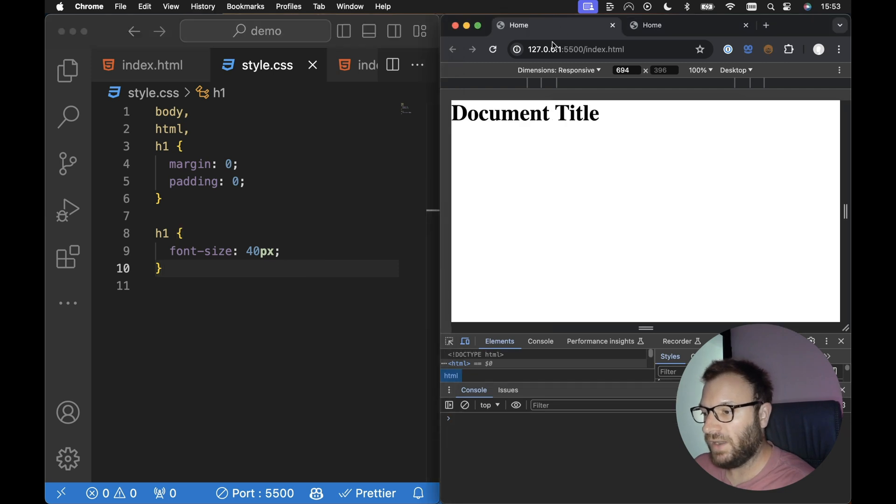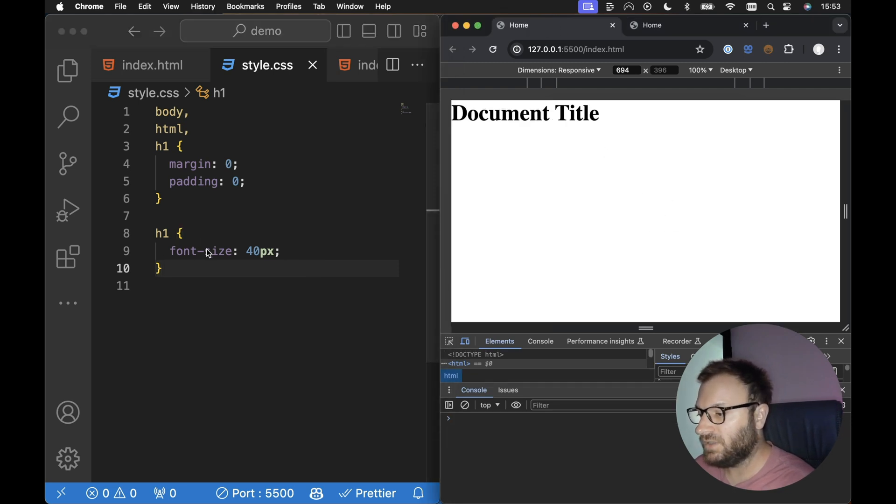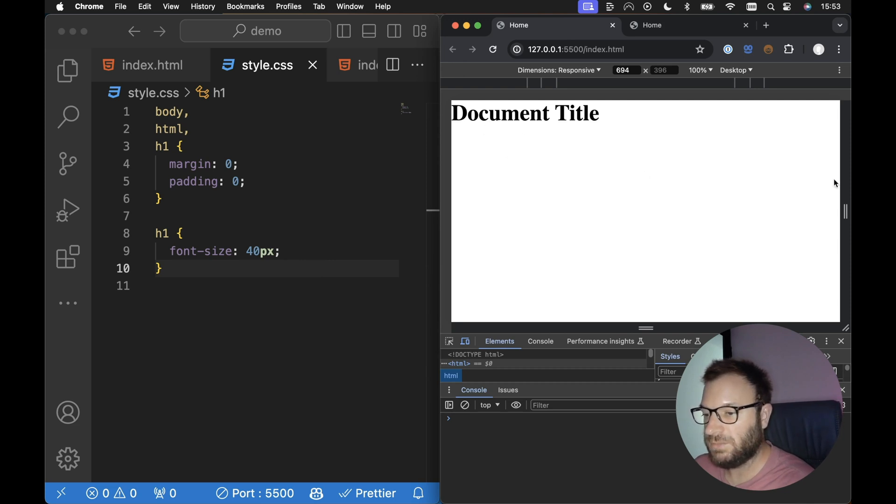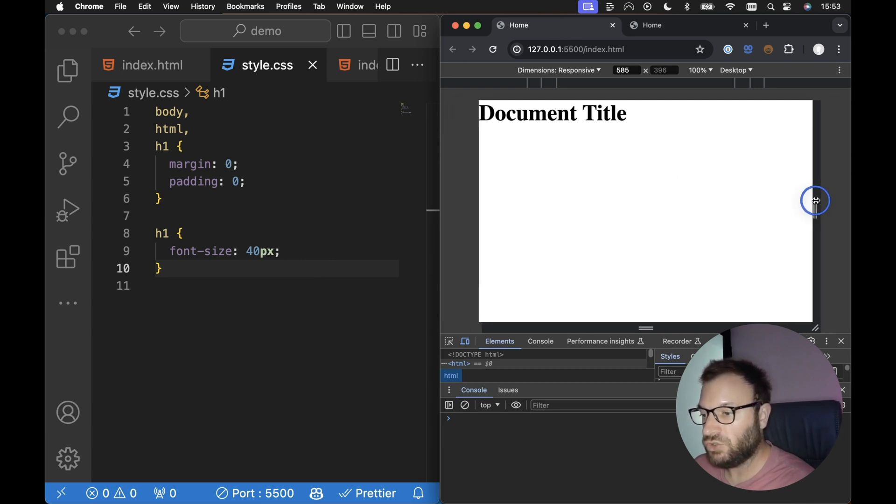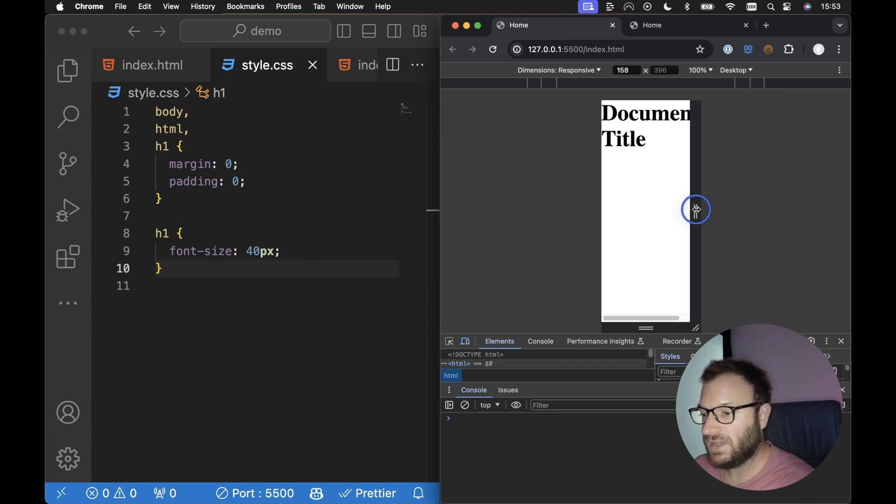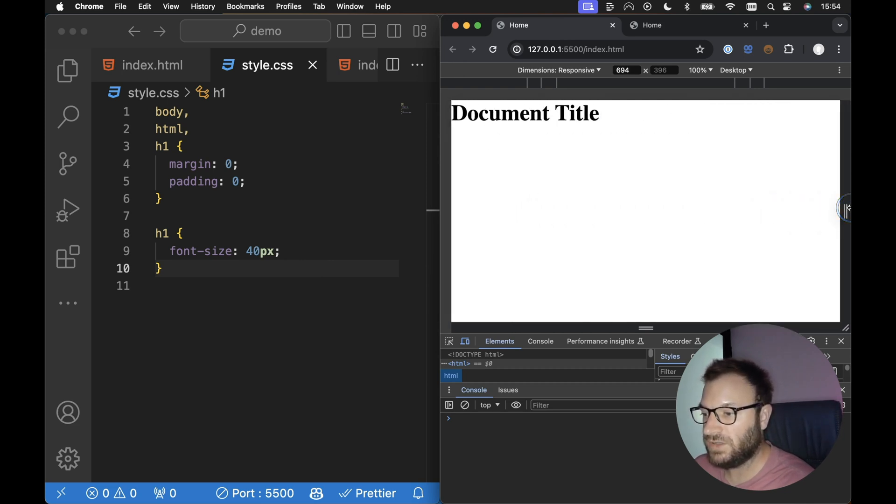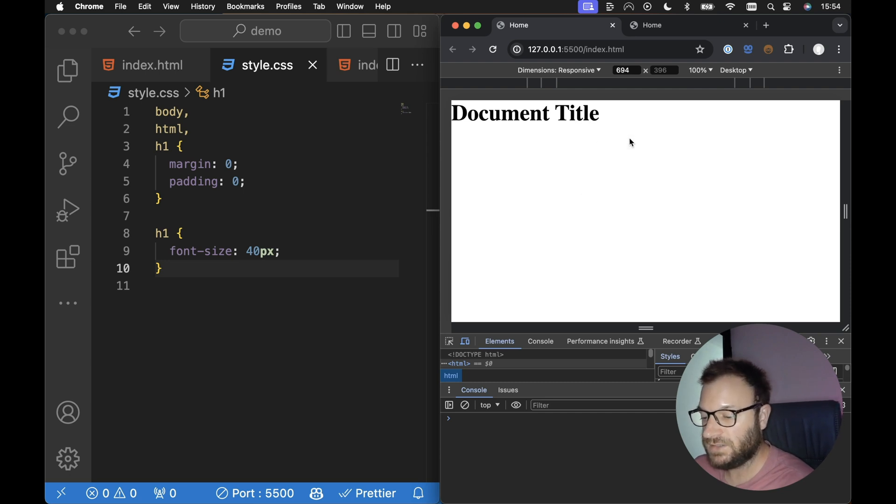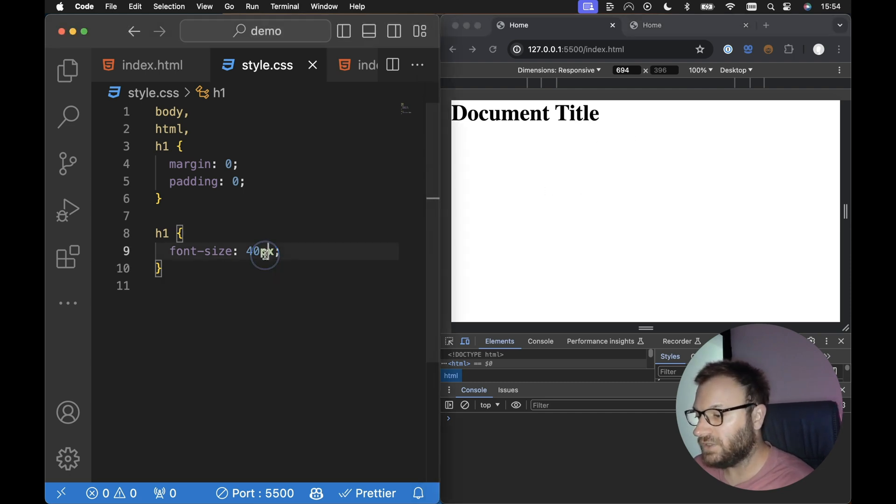And at the moment, if I hop on over to the actual page, at the moment I've got a font size for my H1 of 40 pixels. If I try and reduce the screen size and increase the screen size, obviously nothing happens with this font size.